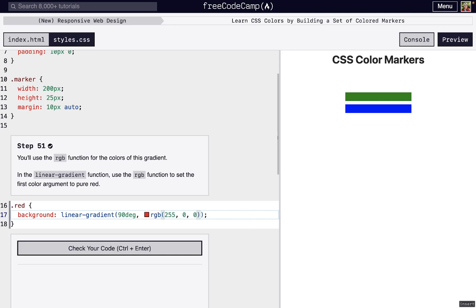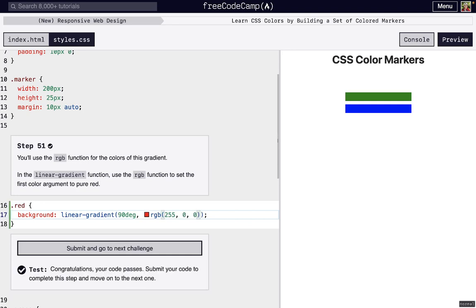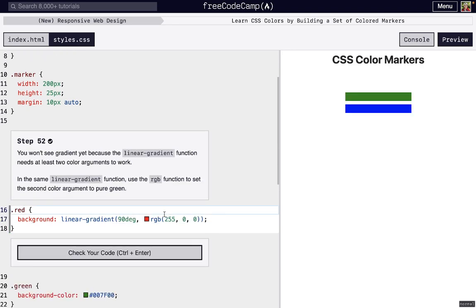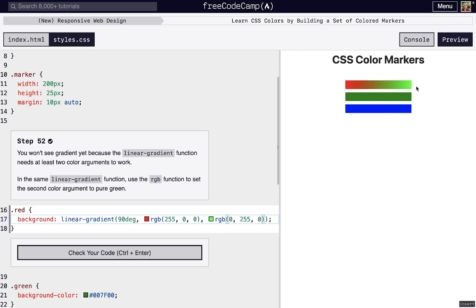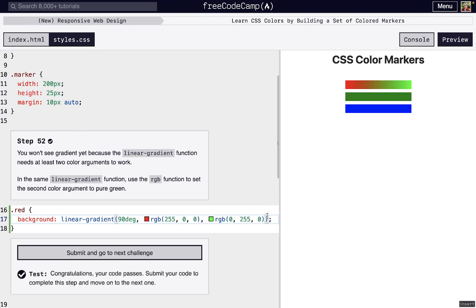We don't see anything yet because we have to define a second color. You need at least two colors, but you can have more. Now we're going to set the second one to green. RGB, zero red, 255 green, and zero blue. Now you can see we have this gradient. That 90 degree right here, that vertical line right there, if it's like a unit circle, 90 degrees up here. If this is a circle, zero degrees here, 90 up here, so this is vertical. We have our two colors.